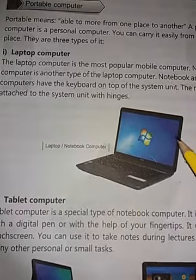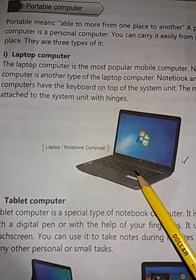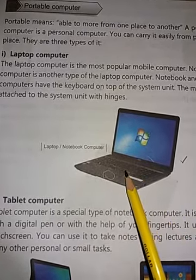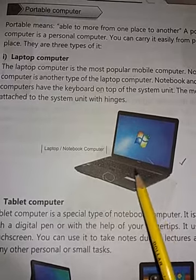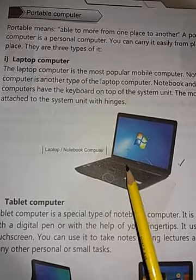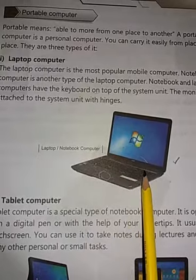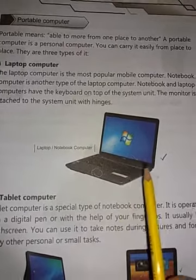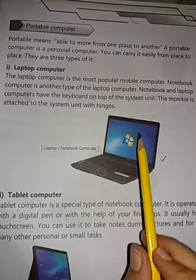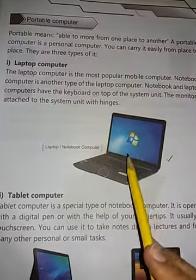جب ہم اس کو close کرتے ہیں تو اس کے ساتھ ہی mouse بھی ہوتا ہے، keyboard کے buttons ہیں، اور اس کے اندر ہی system fix کیا گیا ہے۔ اس کا system unit monitor کے ساتھ hinges کے ذریعے attach کر دیا گیا ہے۔